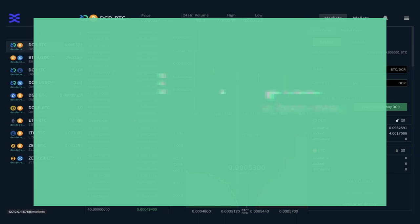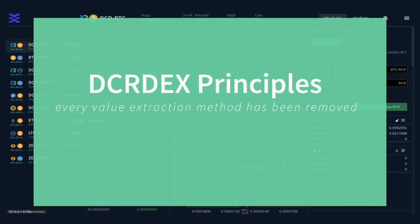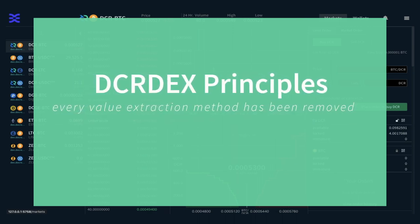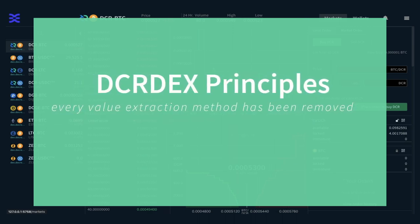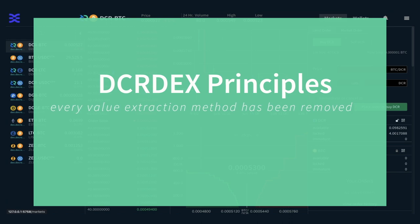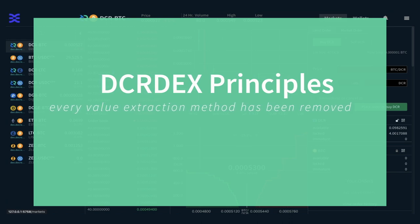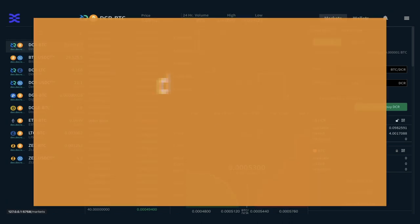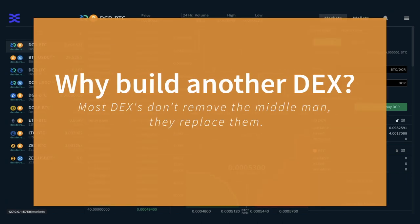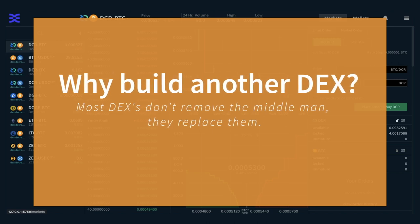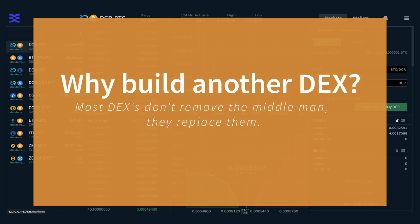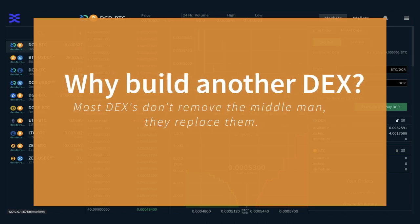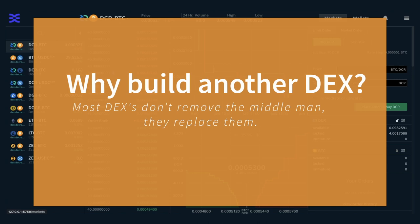In order for DCR-DEX to be better and not just another middleman, every value extraction method has been removed. You might be thinking: but there are already many DEXs, why build another? Because most of them are DEXs in name only. Most don't remove the middlemen — they replace them and insert themselves.